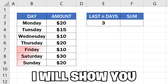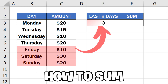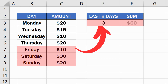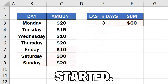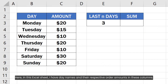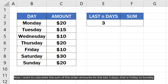In this video, I will show you how to sum the last 10 rows in Excel. Here in this Excel sheet, I have day names and their respective order amounts in these columns. Now I want to calculate the sum of the order amounts for the last three days, that is Friday to Sunday.